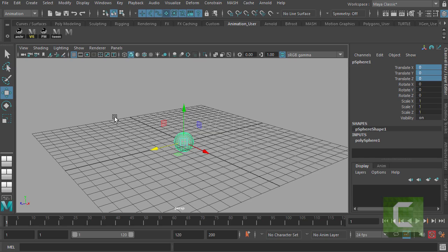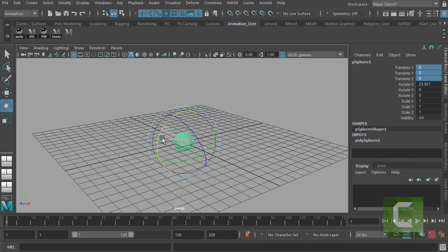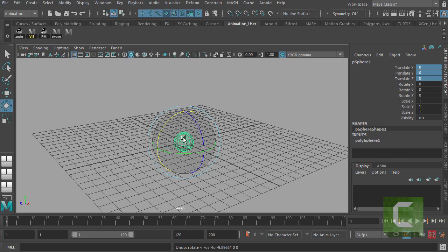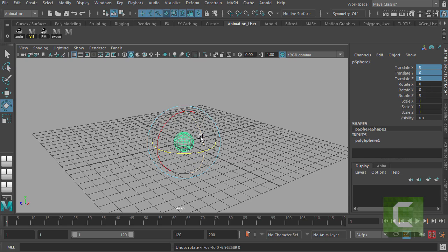I can also go to the rotate button up here, press that, and I can rotate the sphere either in X or in Y, or in Z as well.